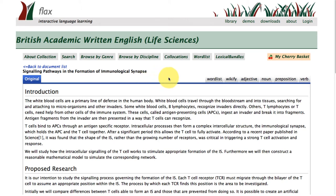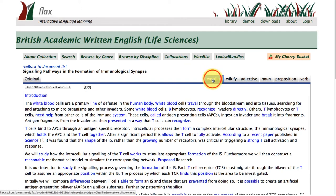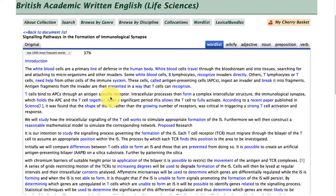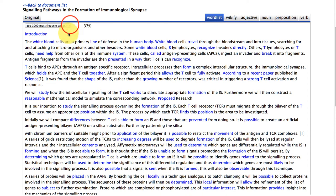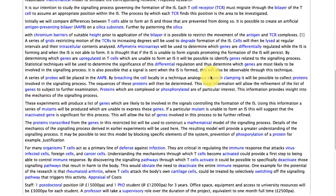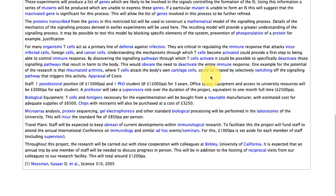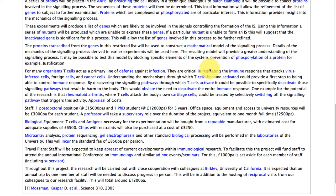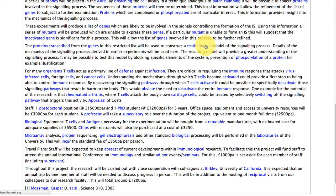You'll notice that you have a student text with a word list function. This is highlighting words from the general service list. Now we've selected the academic word list and other words — words that are particular to the topic that this text is about. So mathematics, genes, proteins, and mutants are the words that I'm finding here.